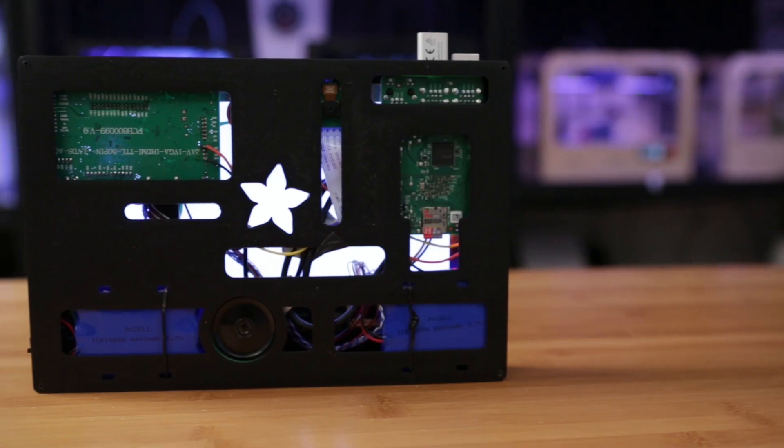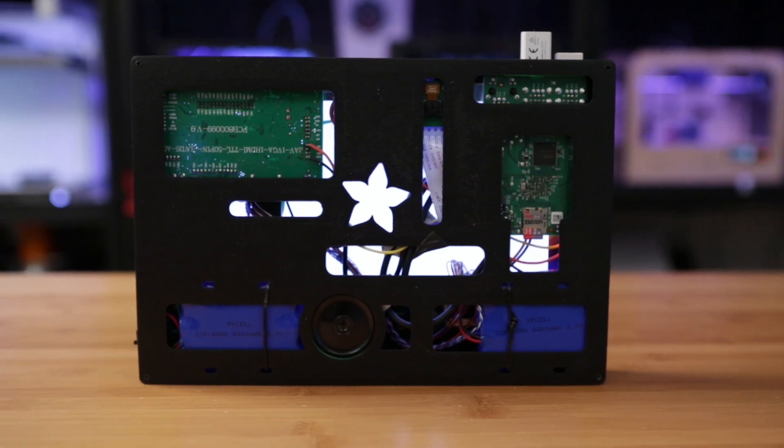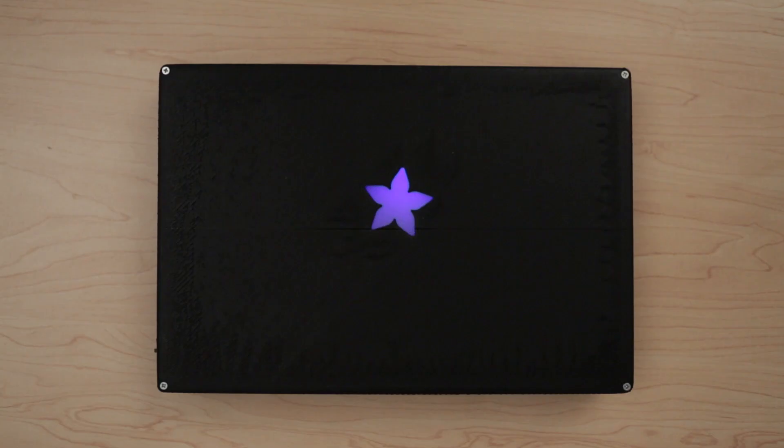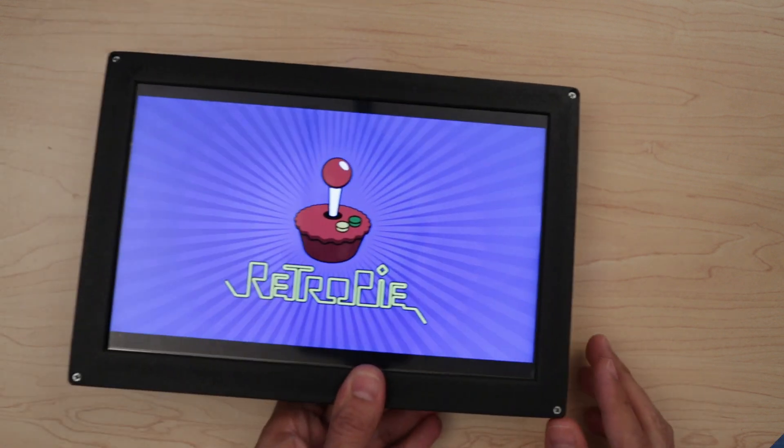You can create a custom logo on the back of the panel by adding a cutout. The back lighting of the display actually shines through the panel illuminating our logo.